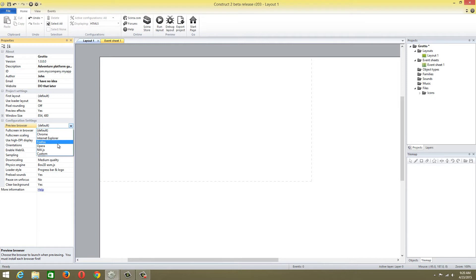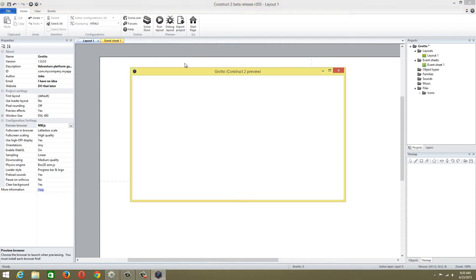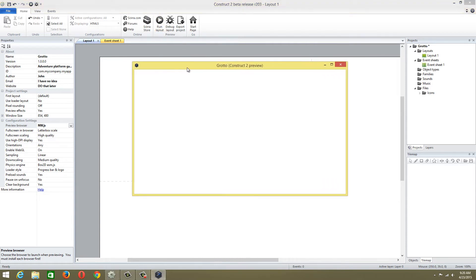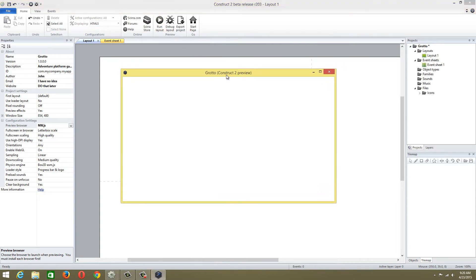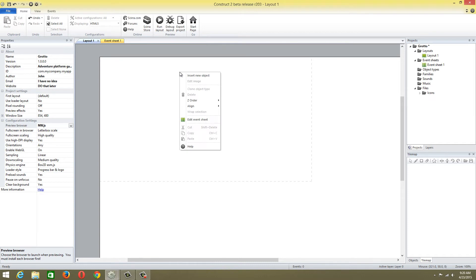For preview, I'm going to do NWJS so it pops up like a normal Windows program. Tell me if it will work on Android. We'll be running this on Windows, Android, and Kongregate. We're going to import the project.